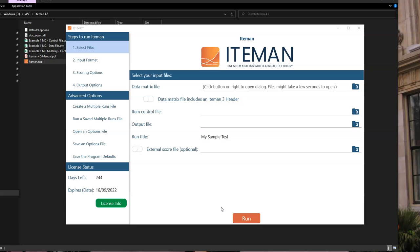This video will provide a tutorial on how to run the new version of Iteman 4.5, which was released in January 2022. So you see I have the software open on my screen here. There are four steps that you see in the upper left: Select files, input format, scoring options, and output options. These are the four things that you need to do to get the program to run.